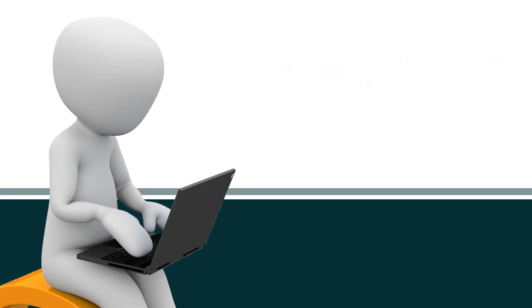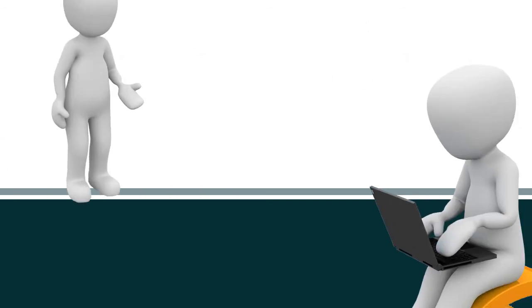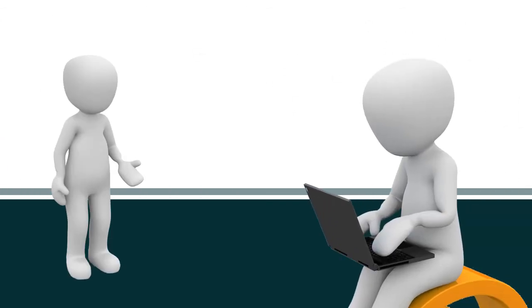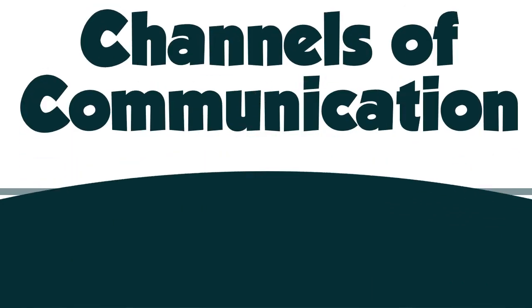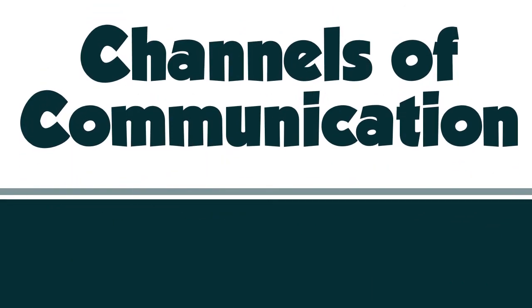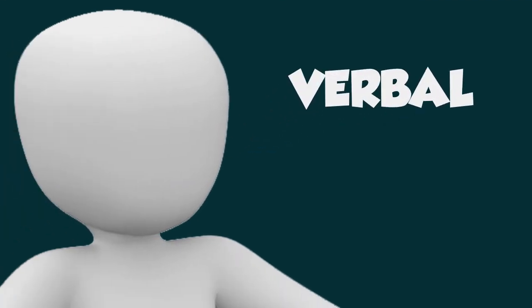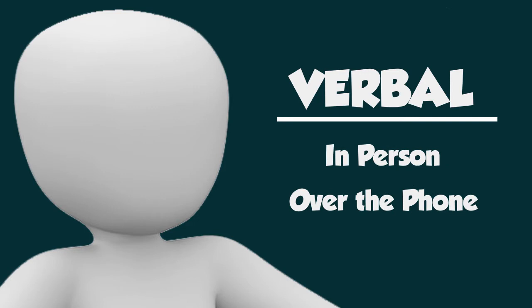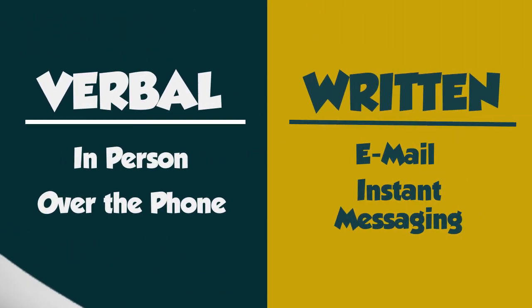It's important to understand how people communicate to avoid these breakdowns. Communication takes place through many different channels. For IT professionals, the primary channel is verbal, meaning either in person or over the phone, with written forms such as email and instant messaging coming in a close second.